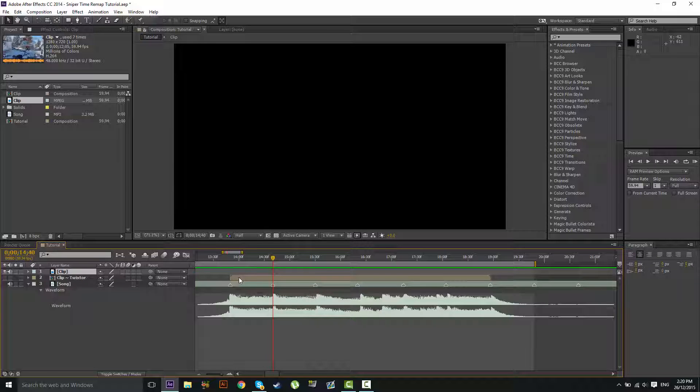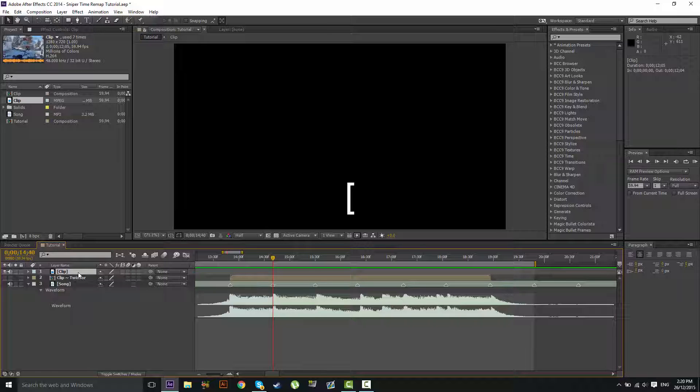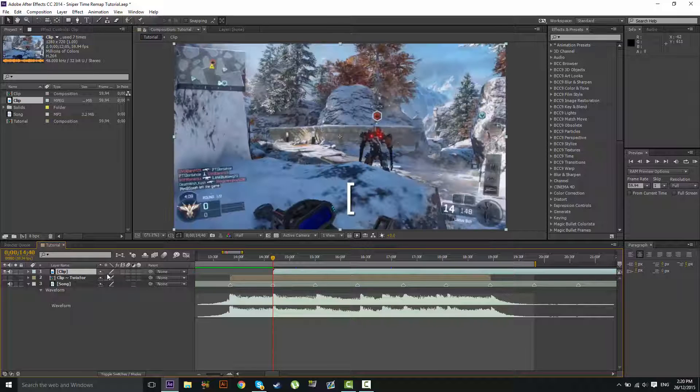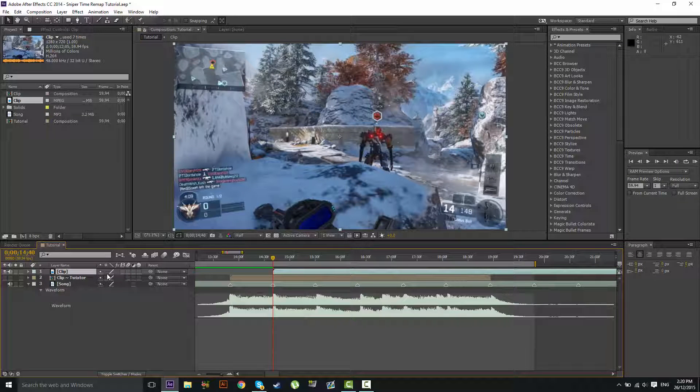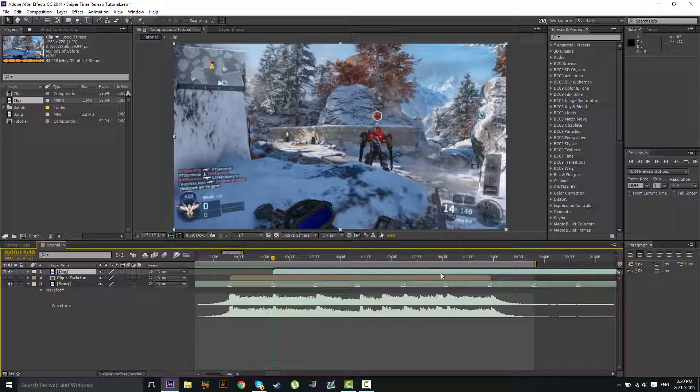Now I'm going to have my clip layer selected and I'm going to hit the left bracket key on my keyboard, and it will automatically put the start of the clip to the second beat.